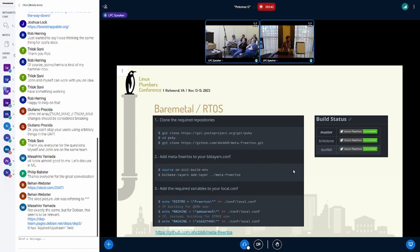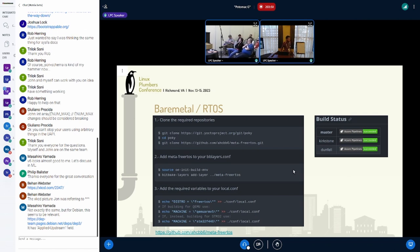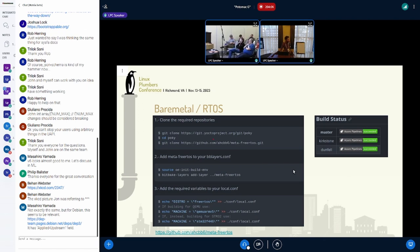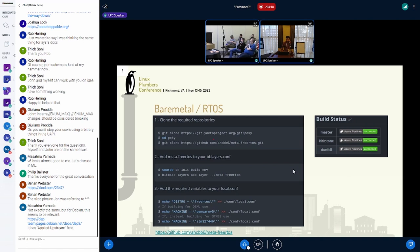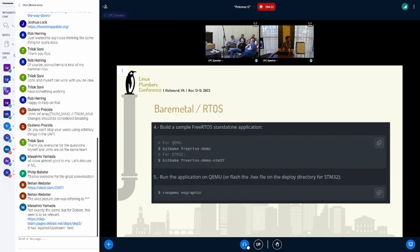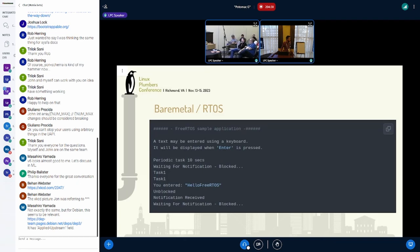What if you wanted to build something a little larger, like an RTOS? In this case, I'm using the FreeRTOS example with the meta-freertos layer. The instructions are essentially the same — the only extra thing is that you add the meta-freertos layer and set the distro to freertos. You set the machine; in this case I'm using QEMUARMV5. Or you could use an STM32 microcontroller, one of those Nucleo boards, or the Raspberry Pi Pico as well. Pretty simple — bitbake freertos-demo — and then you can run QEMU and see the output on your serial console.